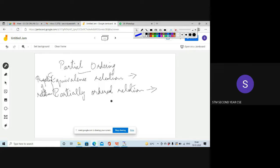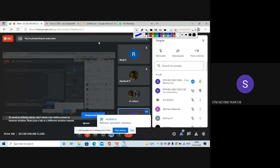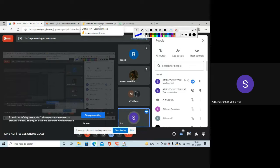What are the three properties satisfied by equivalence relation? Please type in the chat box. The answer is: reflexive, symmetric, and transitive properties. If these three properties are satisfied, then that relation is called an equivalence relation.